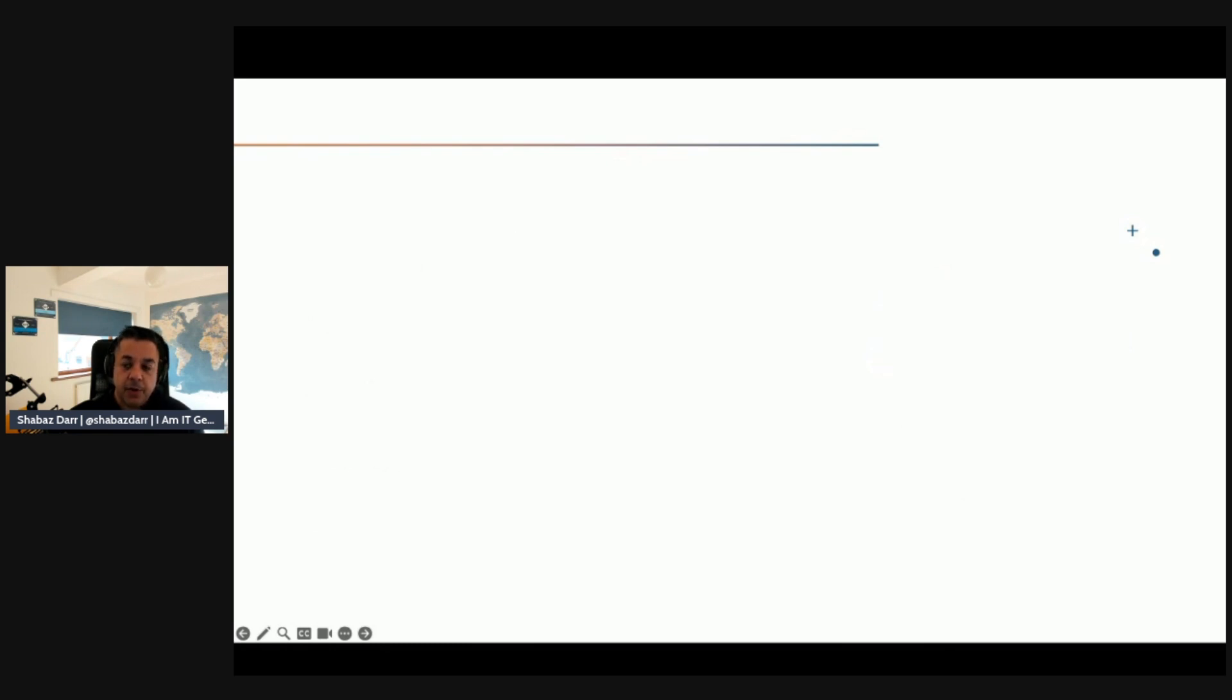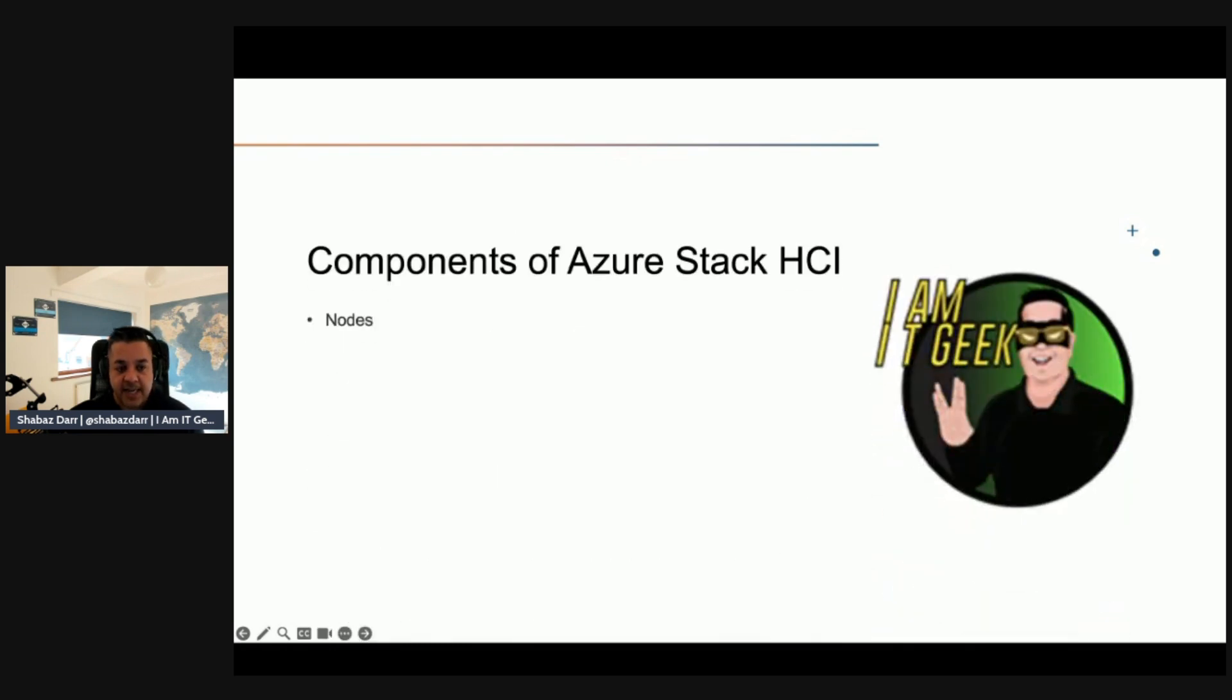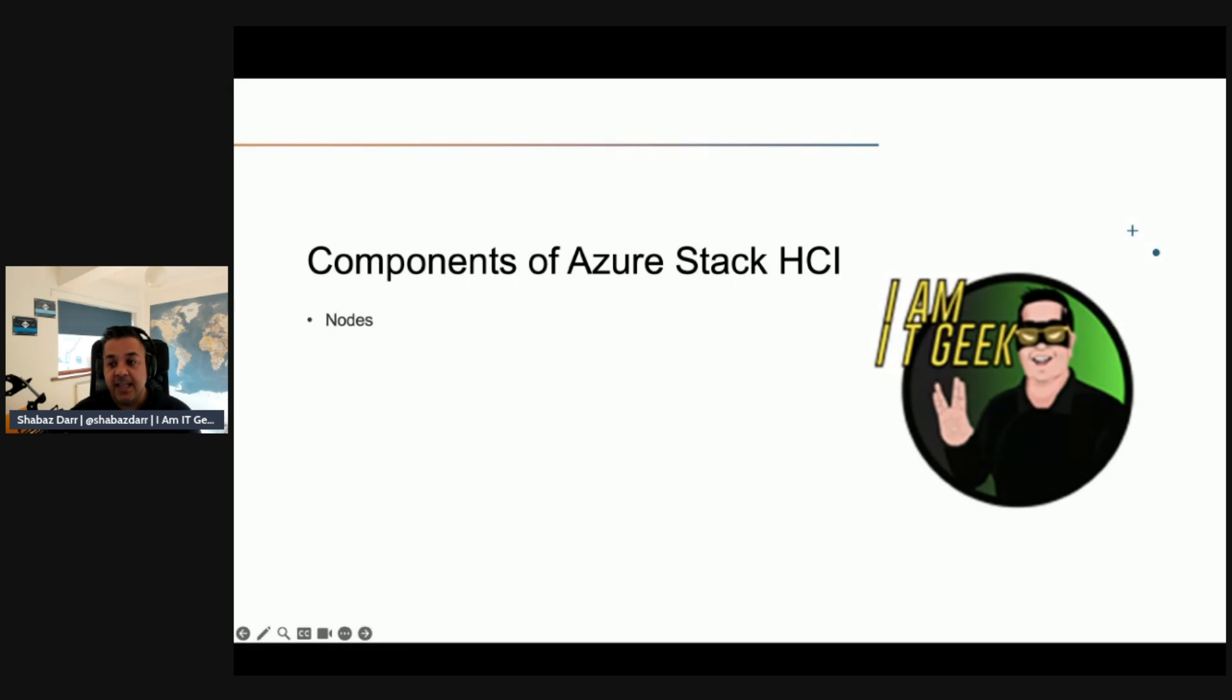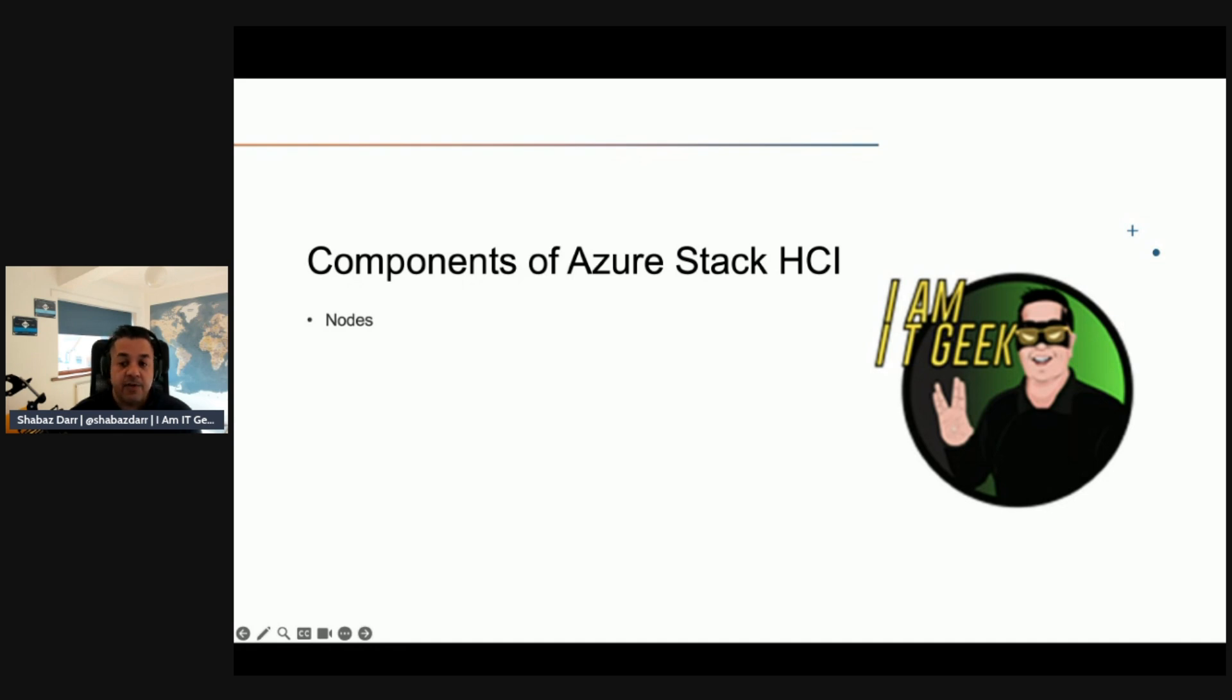Let's talk about some of the components now of Azure Stack HCI. So nodes. Nodes are Azure Stack HCI computers that are members of failover clustering and are enabled for storage spaces direct. These computers have the failover clustering feature installed and run highly available virtual machine workloads consisting of services, applications and resources.